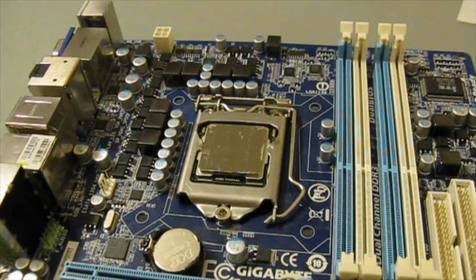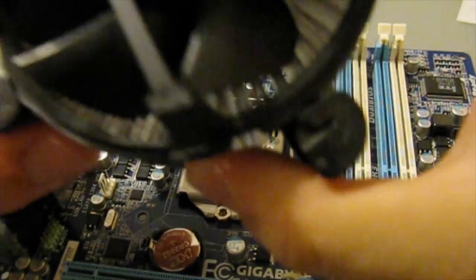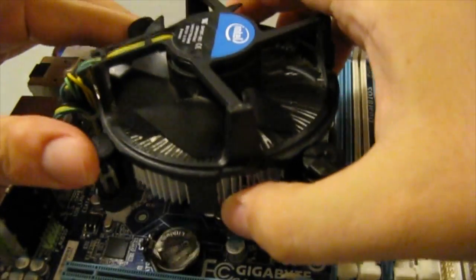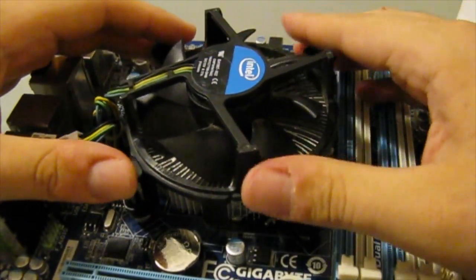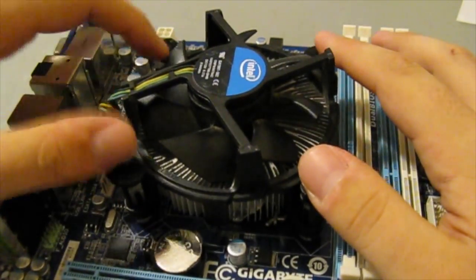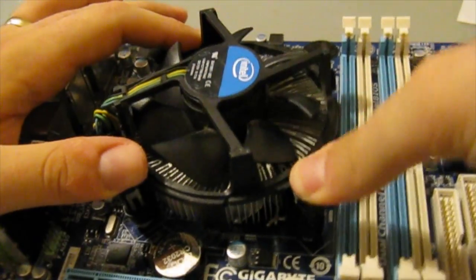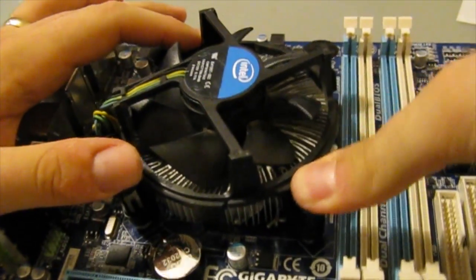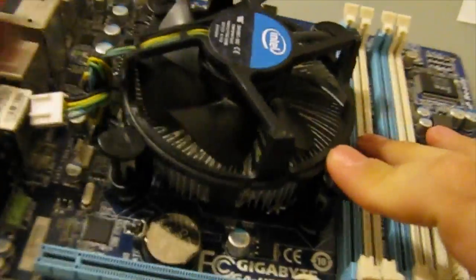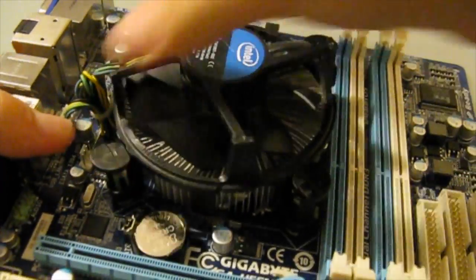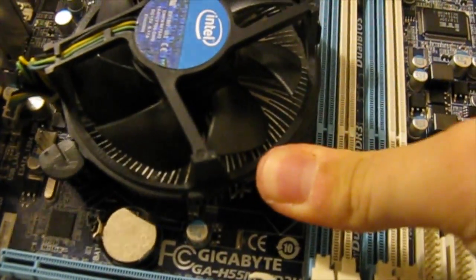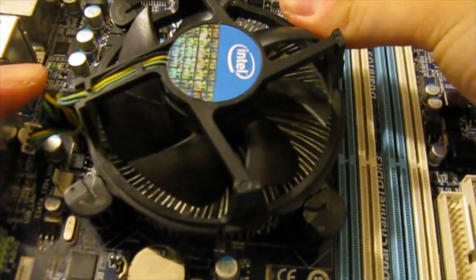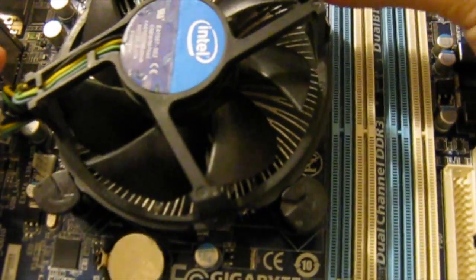Once you're done doing that, you'll want to line up your heat sink. Make sure you align it with the motherboard. Then these things on the sides, they just pop right in. Just have to press down on them a little bit to get them to work. Sometimes it can be kind of hard, but put pressure and it should go through.